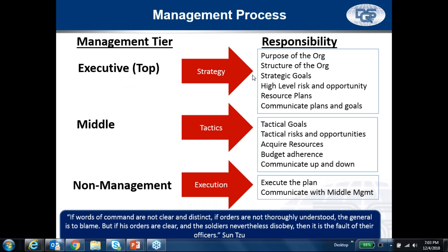Your executive management develops your strategy — they're going to talk about the purpose, what they want the organization to be. They're going to determine the structure: are we going to be a matrixed organization or not? They're going to develop your strategic goals. They think about business in terms of high-level risk and opportunity. They develop resource plans — another word for a resource plan could be a budget — determining capital, determining who we're going to hire at a high level, and they communicate those plans and goals down to the next level.